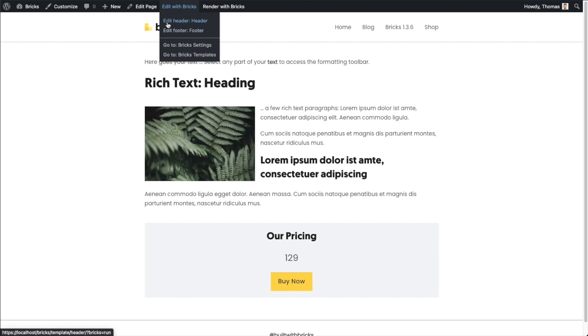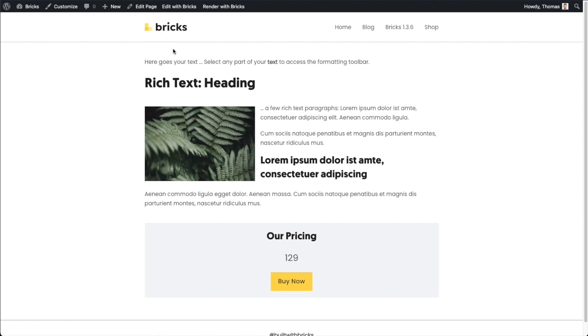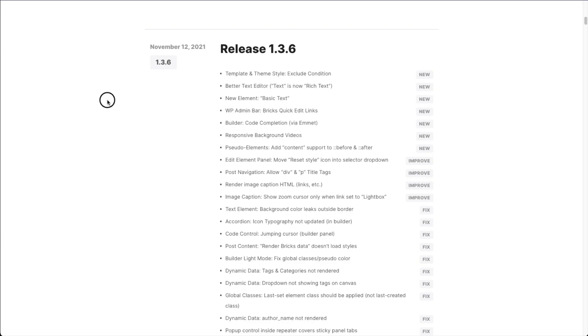And then it's going to show you the template name. In my case, I'm simply calling this header. And the same for the footer. You can go to your Bricks settings with one click. And you can also go to the Bricks template admin screen from here. So that's a simple feature but very helpful. A lot of people requested that one as well.